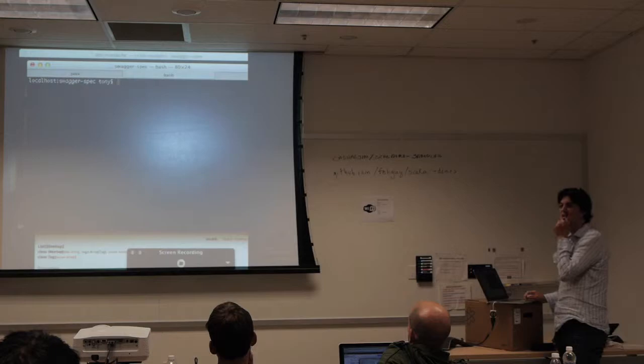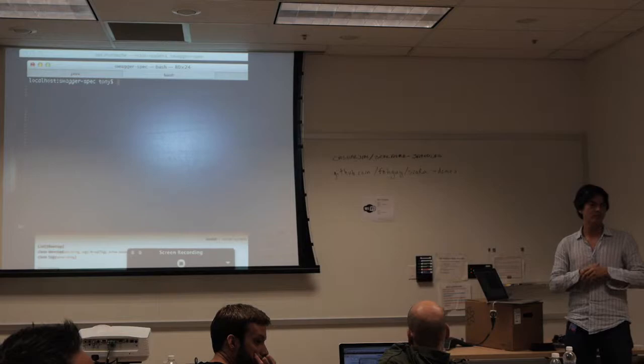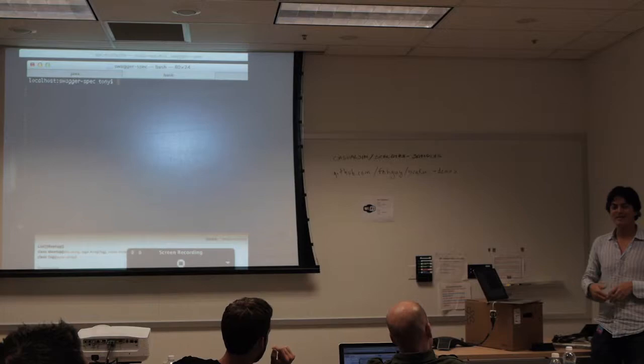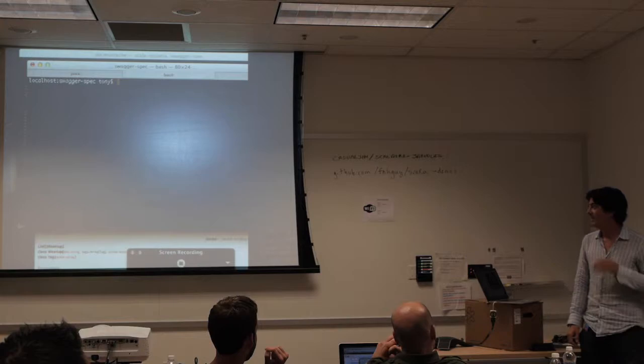Any questions? Yes — the code you have to add to Scalatra seems a little intrusive. Is there a way to hide that? Let me talk to some patterns here.